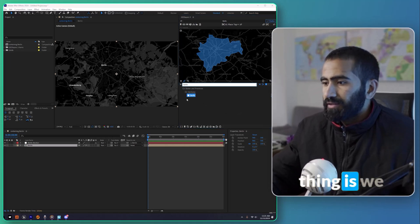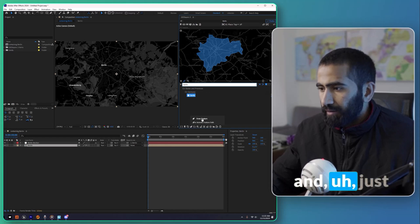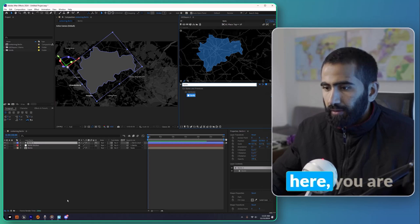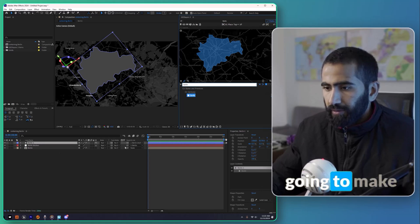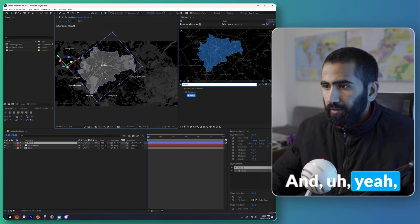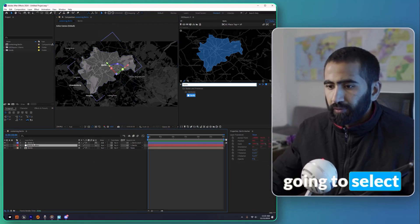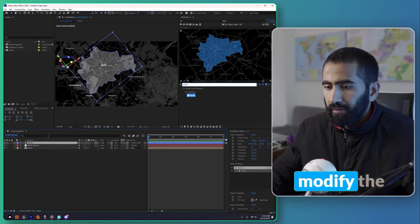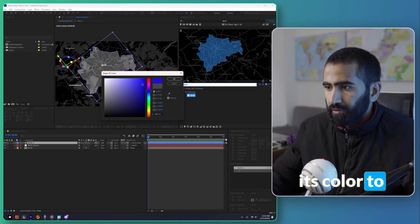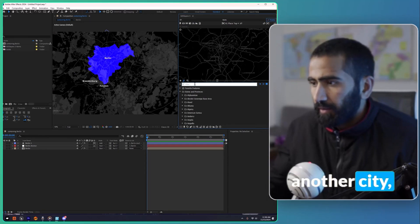The next step is to draw this feature pack — just click Draw Feature Pack. We are going to animate this later. From here you make this a layer by clicking Add. If you select this layer, it's a shape layer, and you can modify it in After Effects — you can change its color. Let's add another city.